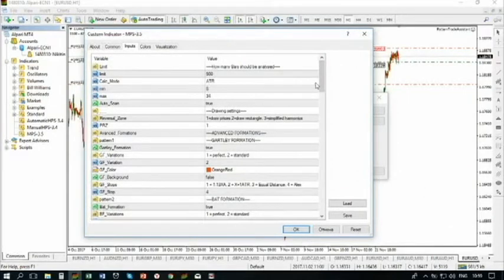First of all, what we have here? How many bars should be analyzed? 500 is a pretty good number. It is the visible part of your chart. If you are using that for real-time trading, it is enough not to consume lots of RAM of your computer.